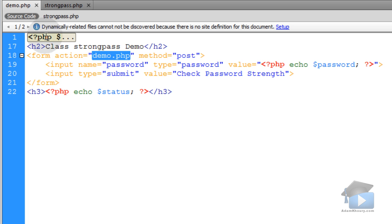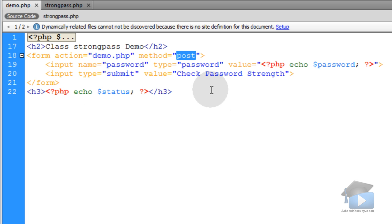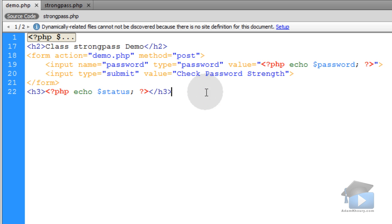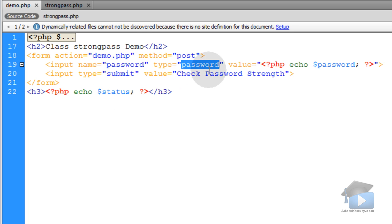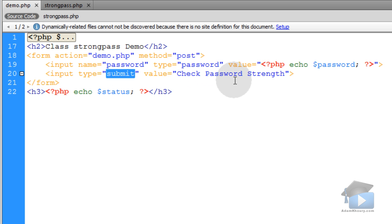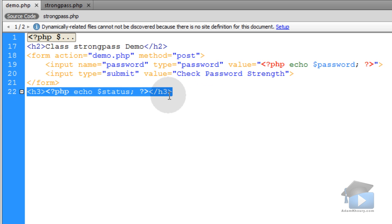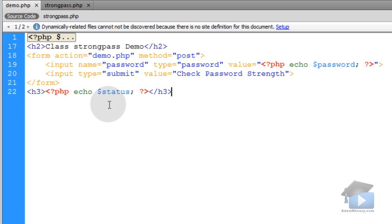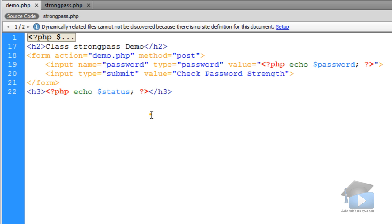So the form action is post. That means it will post the variable of password to this file, this parsing script. And this is set up very basic, just for a tiny little demo. And after you have the password field, you have a submit button that says check password strength. Now down here in the bottom of the HTML section of this file, I'm echoing a variable called status because that's going to let the user know. Actually, I can show it to you right now before I even show you the parsing script.